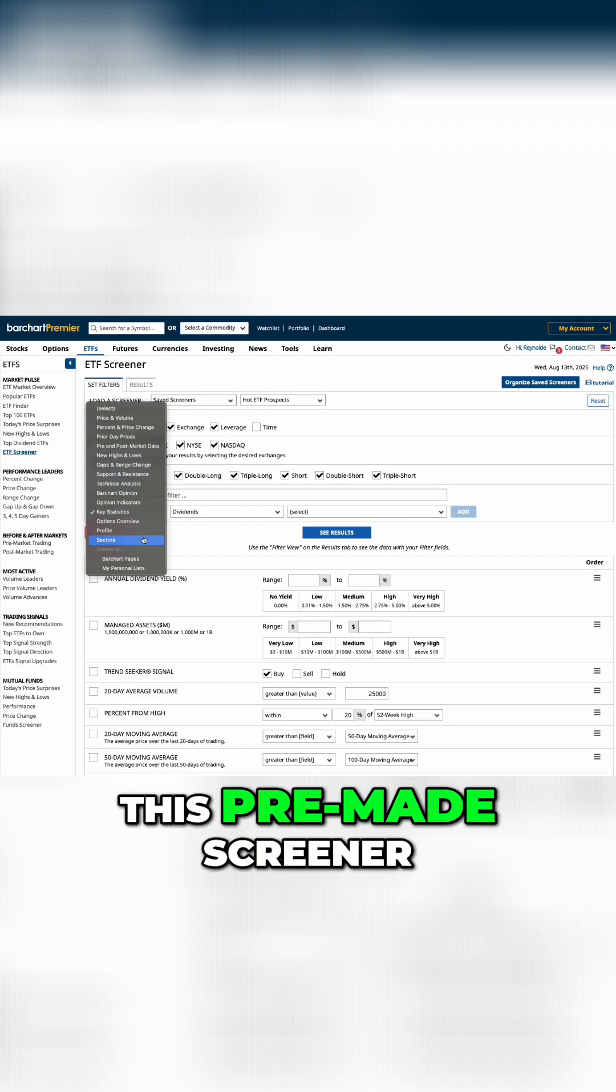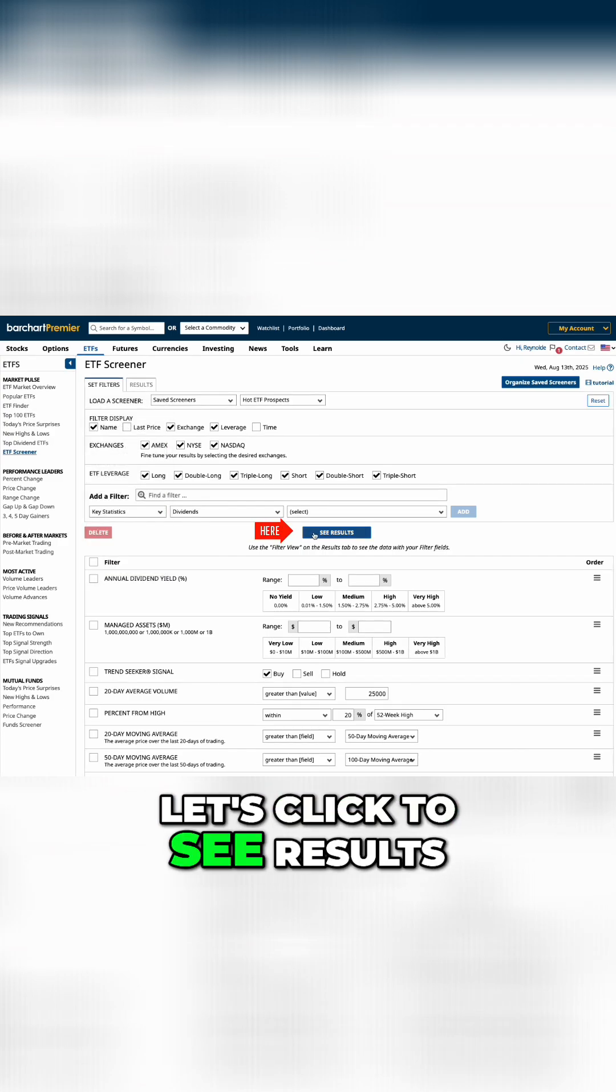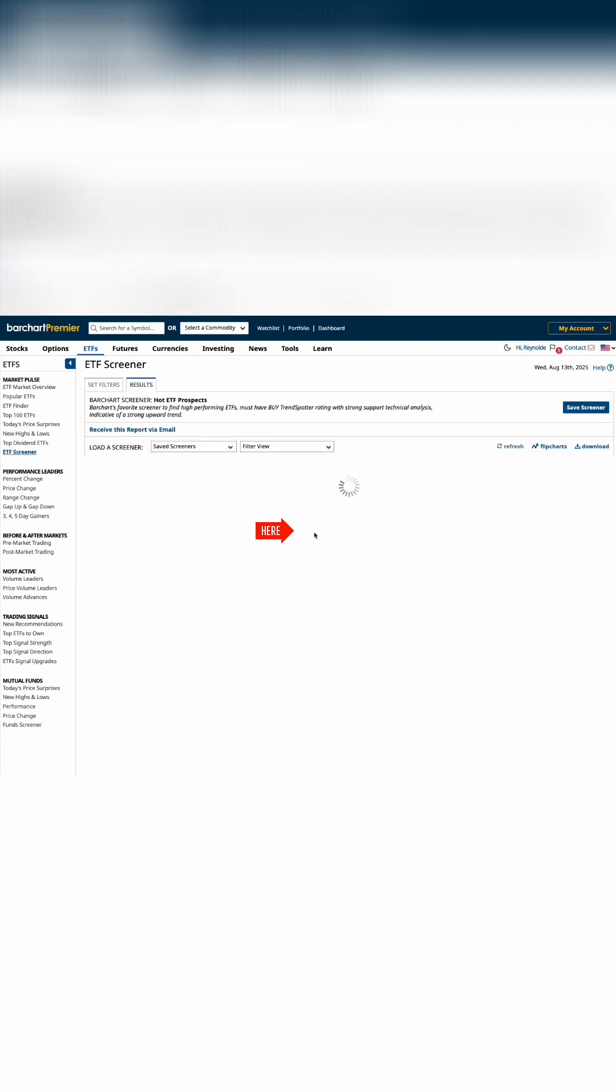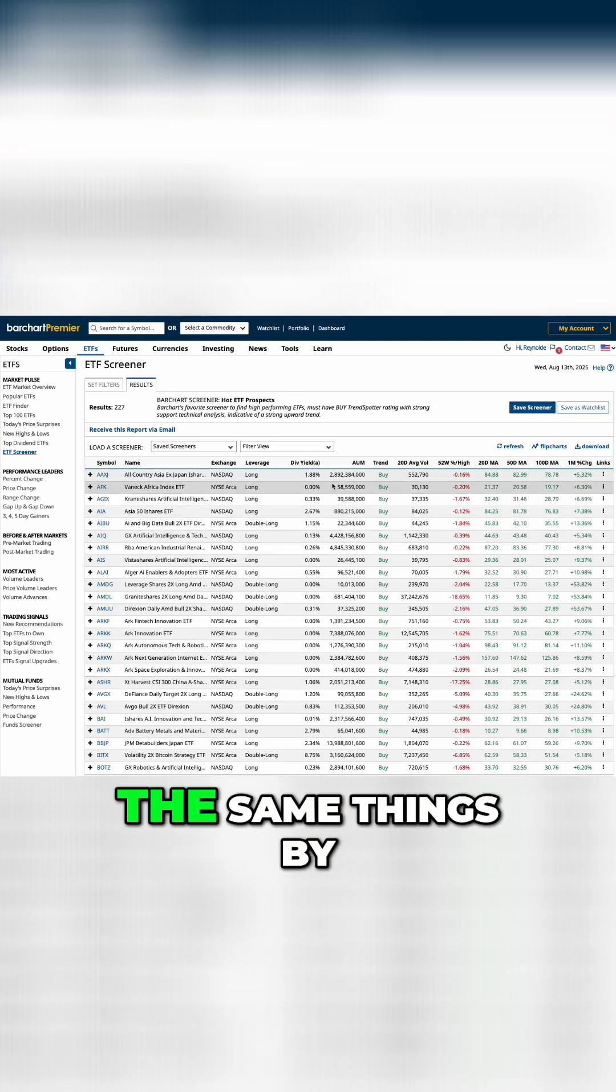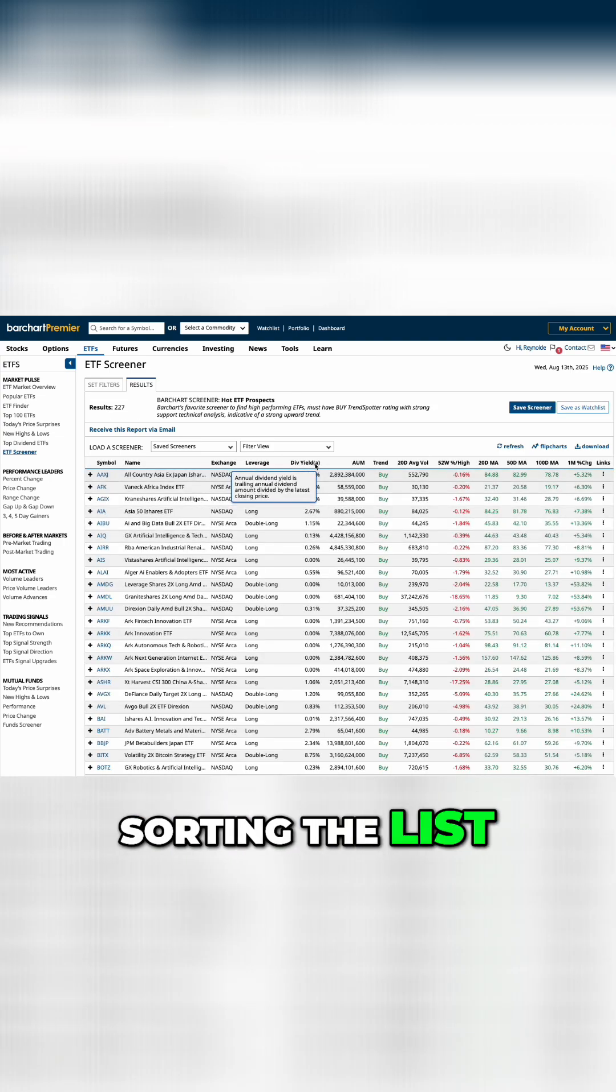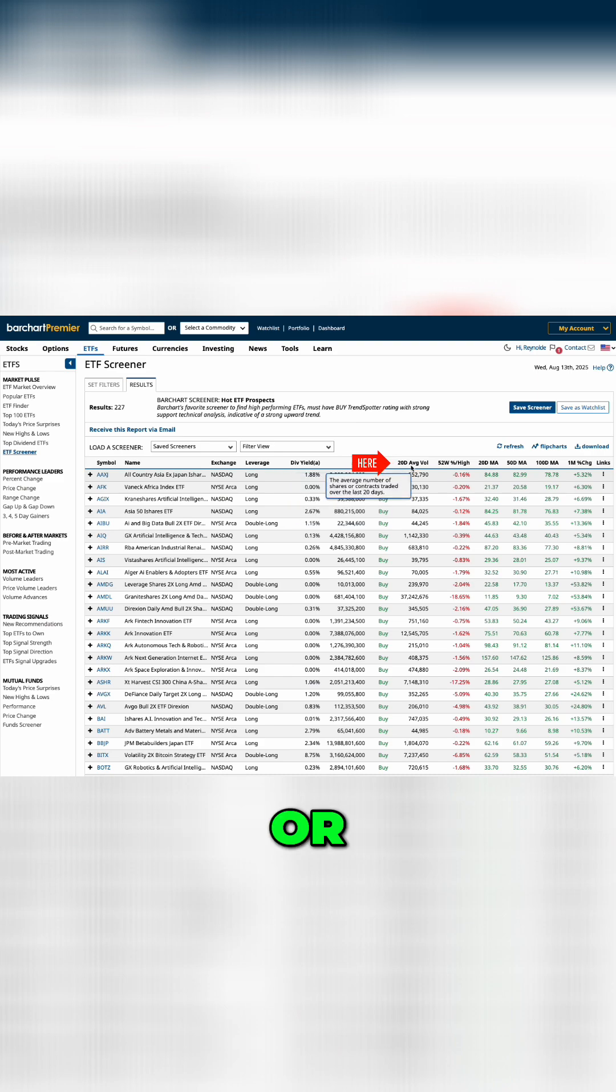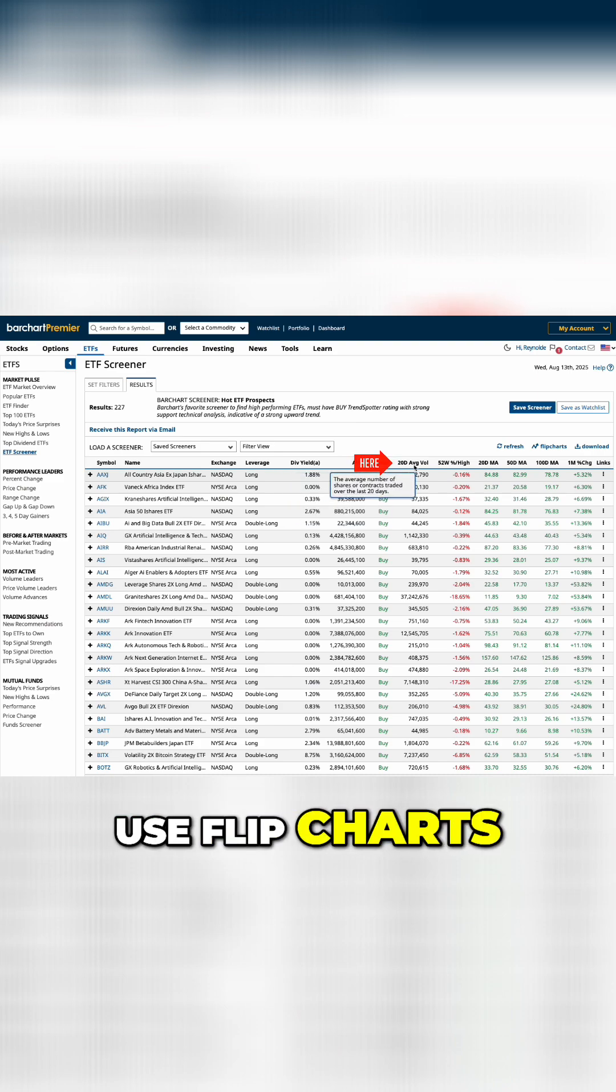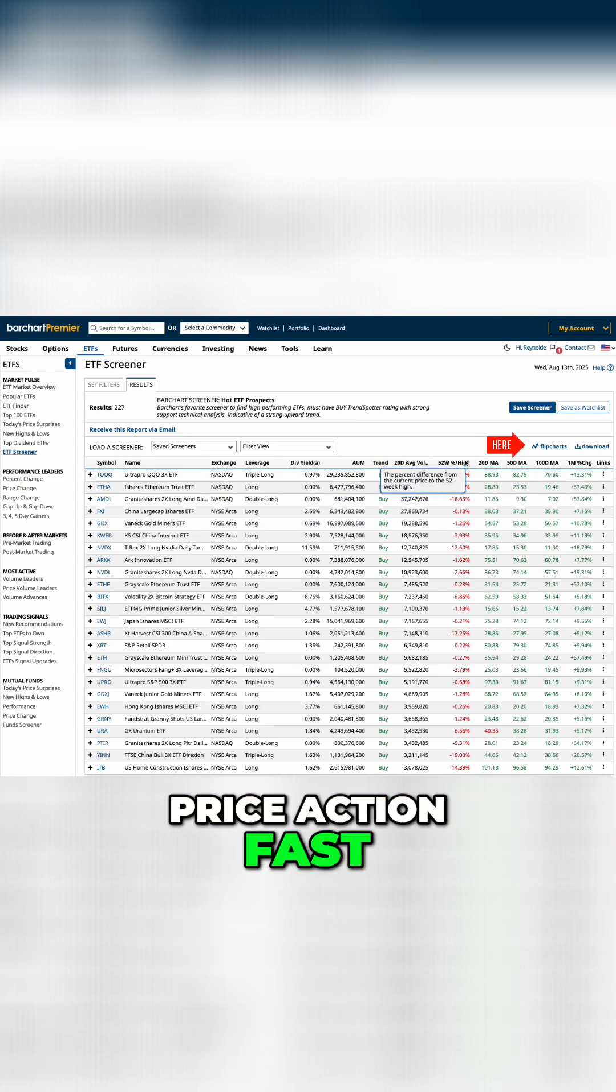So using this pre-made screener, let's click to see results. Once here, we can do many of the same things by sorting the list by which column we prefer, or use flipcharts to analyze the price action fast.